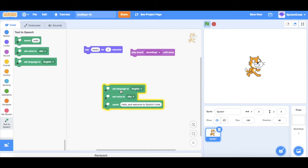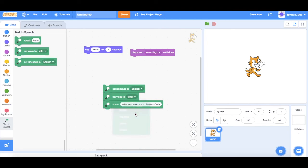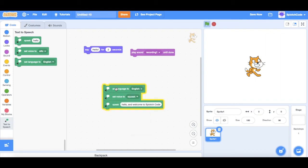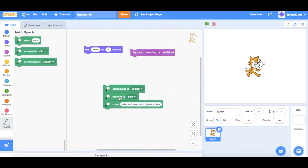Or. Hello. And welcome to splotch code. We can even do. Hello. And welcome to splotch code. Or even. Hello. And welcome to splotch code.